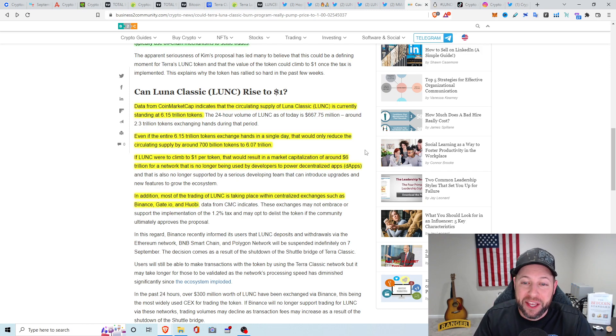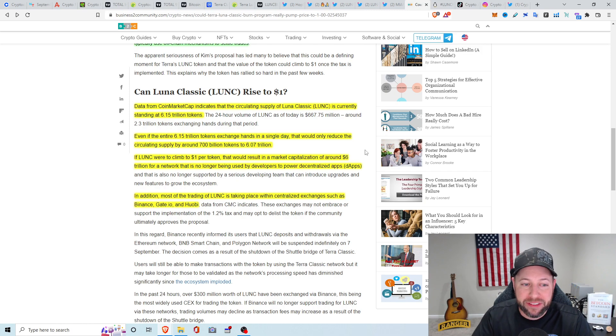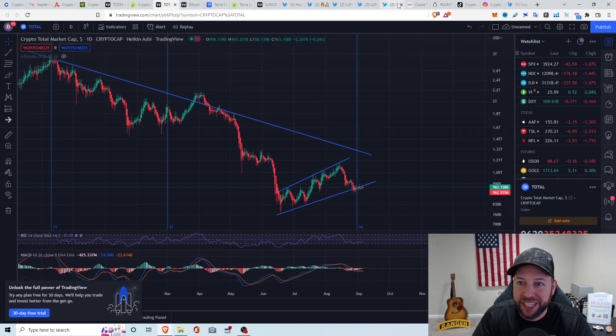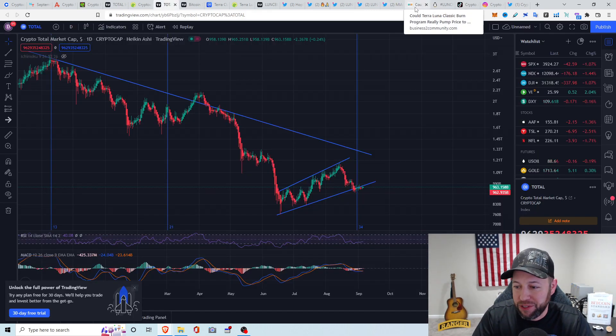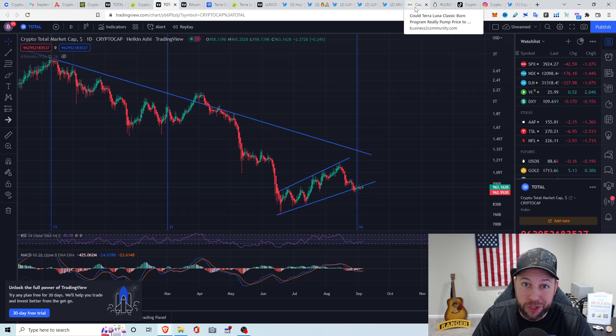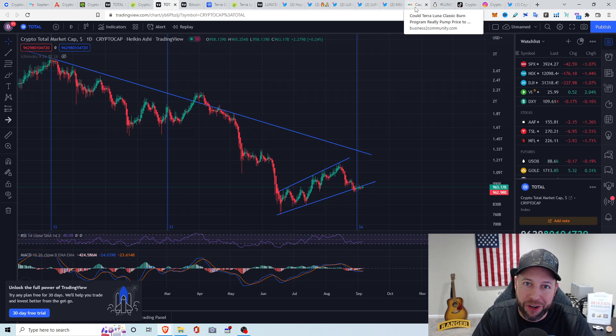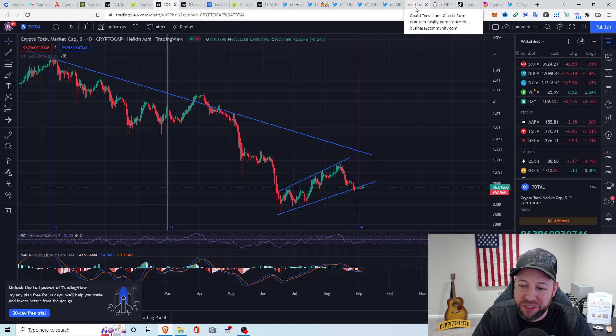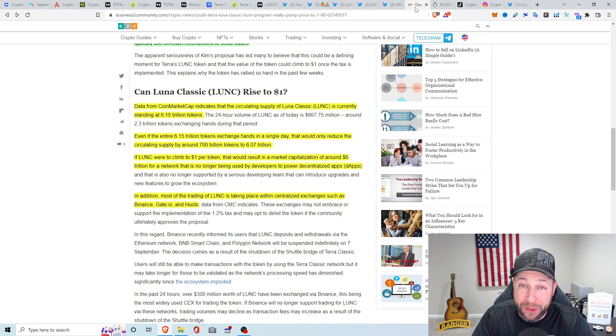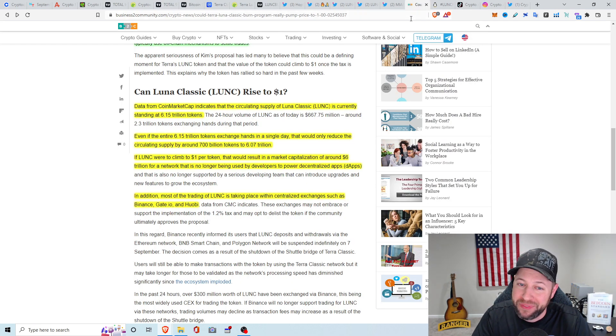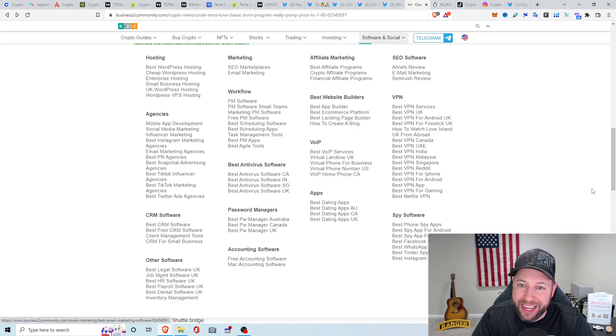With the total circulating supply right now of 6.15 trillion tokens, even if the entire 6.15 trillion tokens exchange hands in a single day, that would reduce the circulating supply by around 700 billion tokens. If it were to climb to $1, that would result in a market cap of around $6 trillion for a network that's no longer being used by developers to power decentralized apps and is no longer supported by a serious developing team. So I want to say that again, the total market cap would have to be $6 trillion. Right now, the entire crypto space, including Bitcoin, is only $962 billion. That's almost a 6x. In a bear market like that, it's not going to happen, guys.